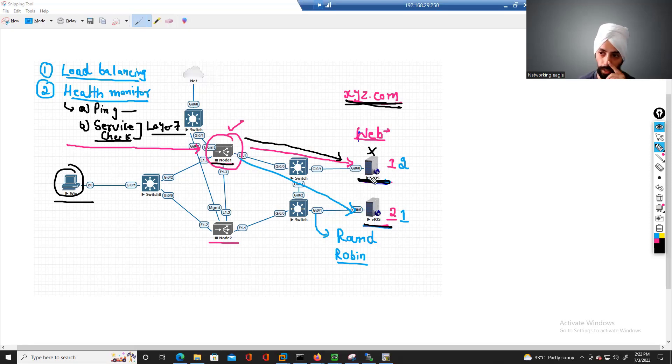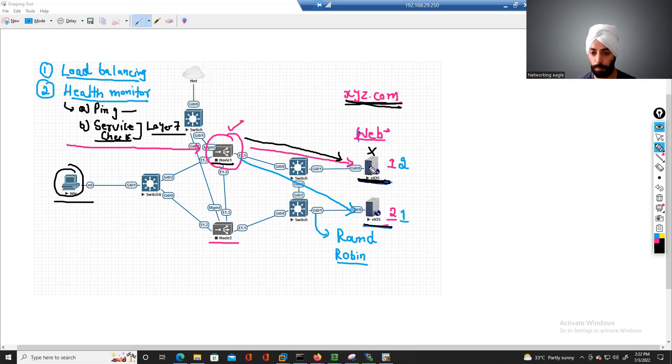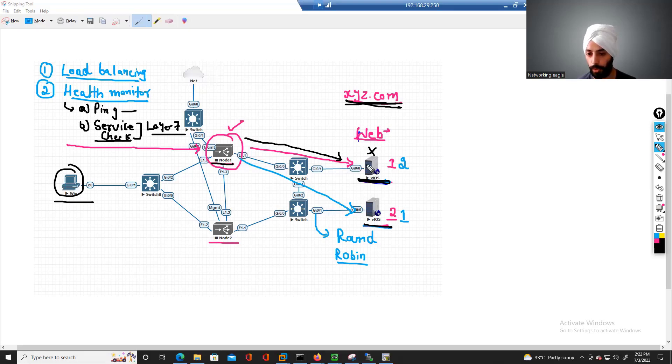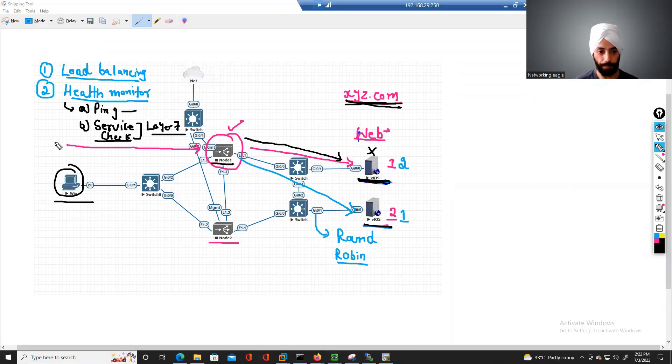And it's not only for this web service, you can check this layer 7 service check. Whatever your services, on the F5 website, it gives you the knowledge of how you can configure service check for different applications.